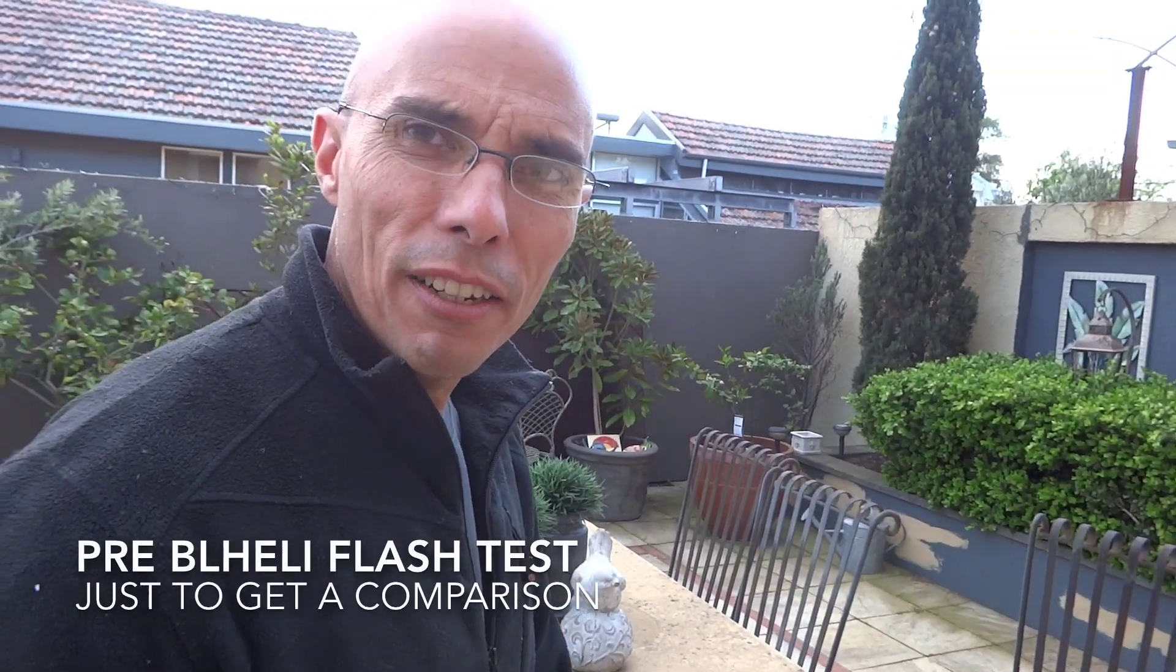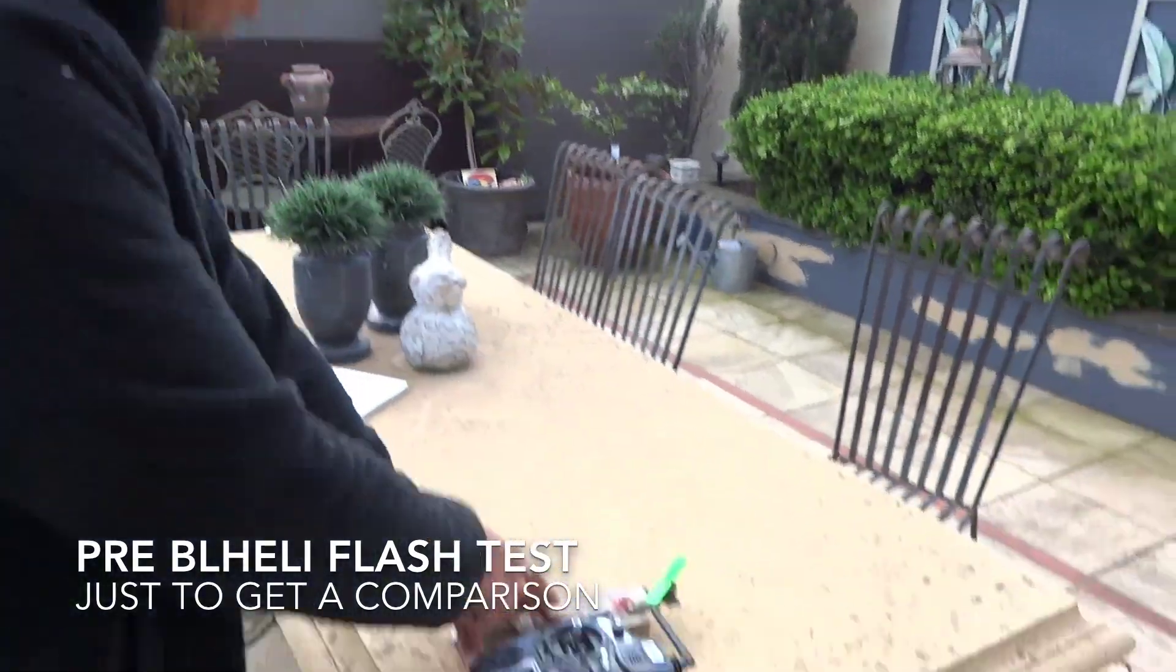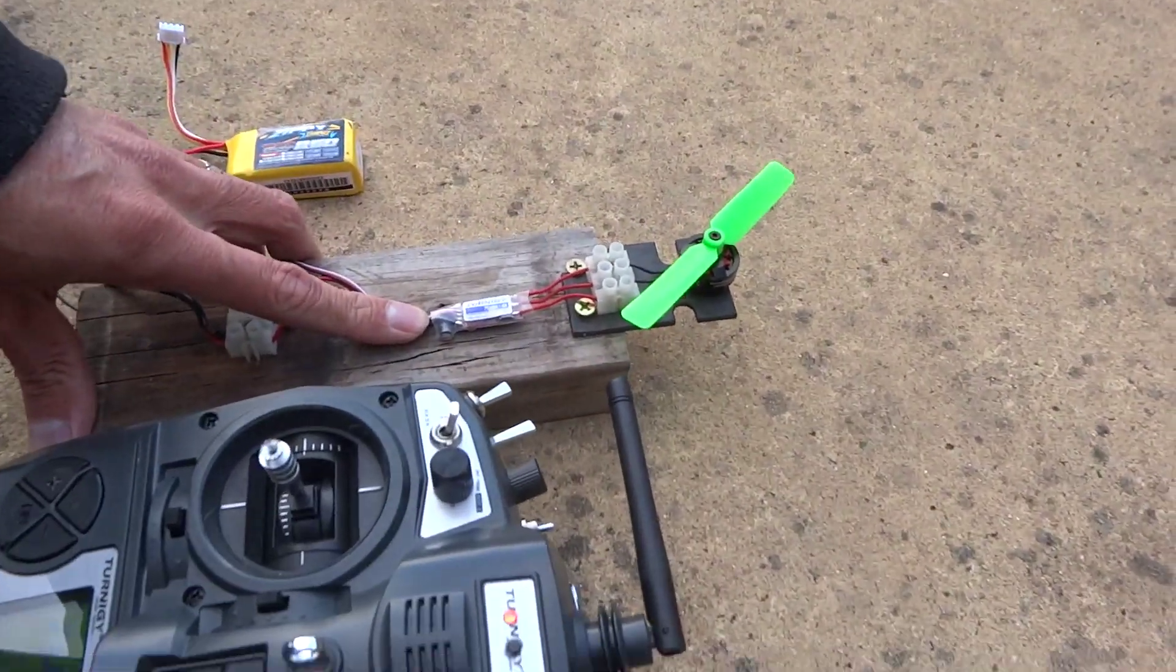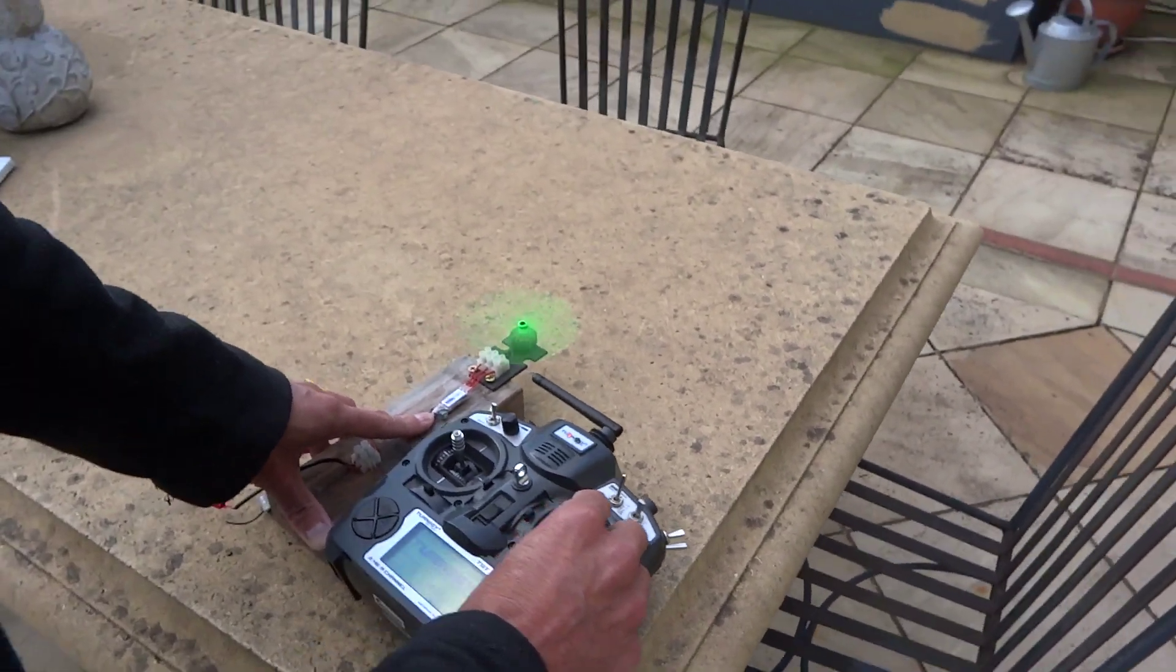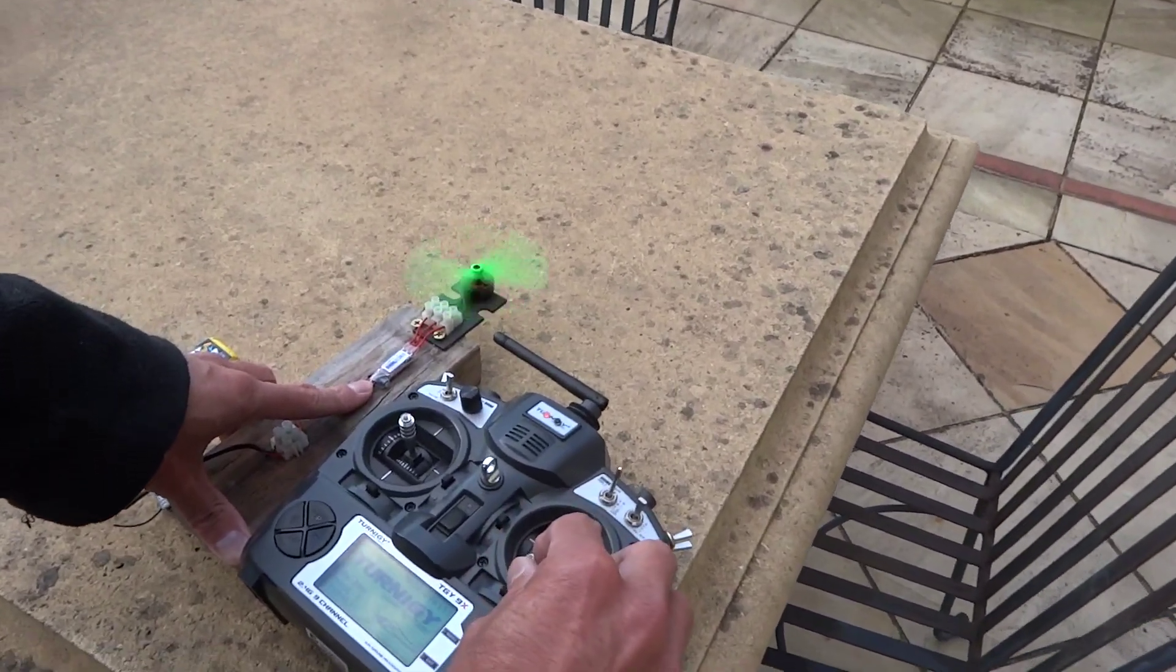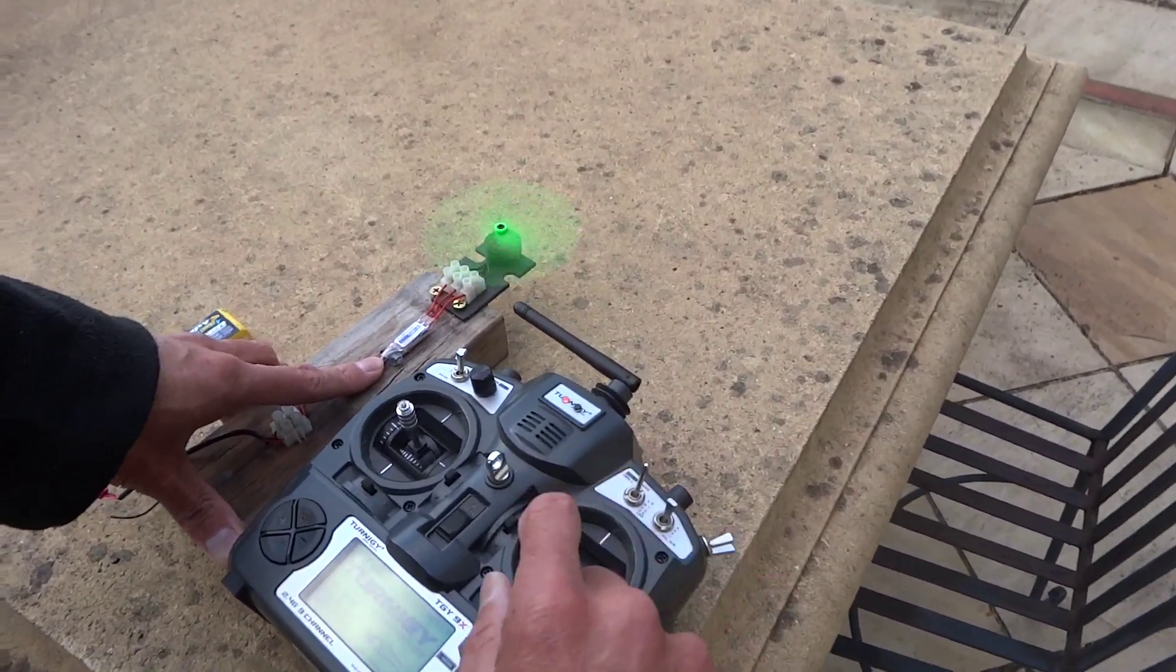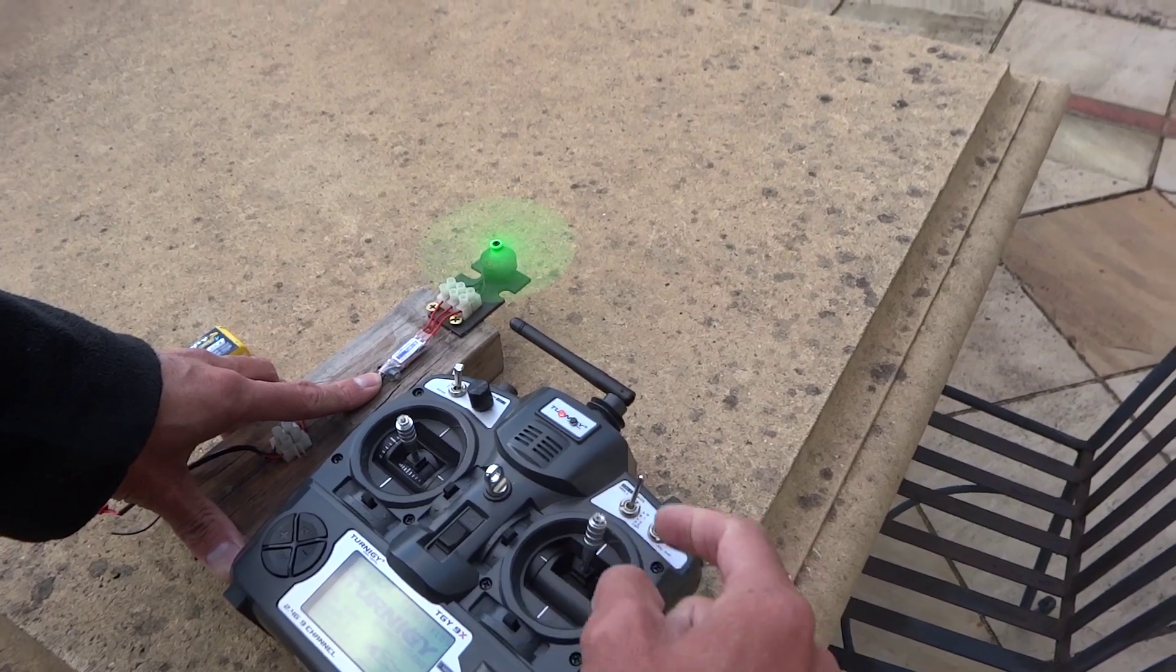This is the pre-BL-Heli performance of the stock Plush Turnigy six amp. You can see there's a bit of a lag. You must have a soft start.